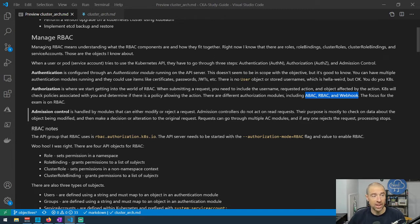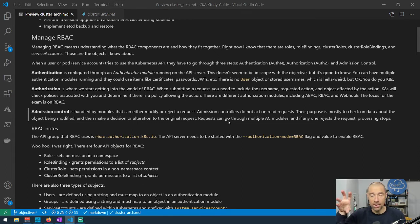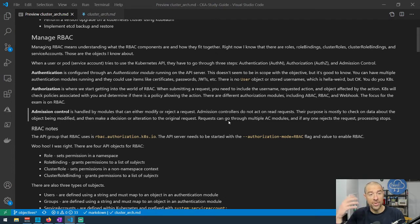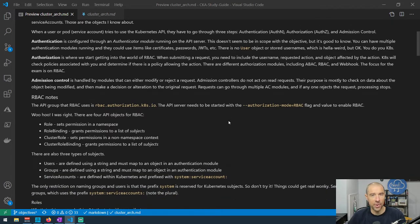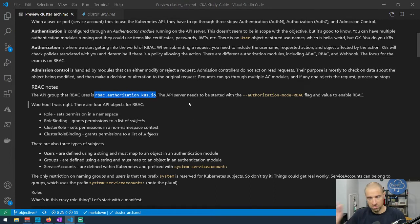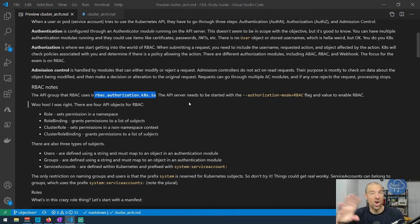Admission controllers can modify or reject a request when it comes in. When you make a request against the API server, you provide your authenticated token and Kubernetes checks your role permissions to see if you're allowed to perform the action on the desired resource. Admission controllers add another layer to modify or reject the request, but they're not exactly RBAC. The API group behind RBAC is rbac.authorization.k8s.io — you'll see that a lot when creating roles and cluster roles.